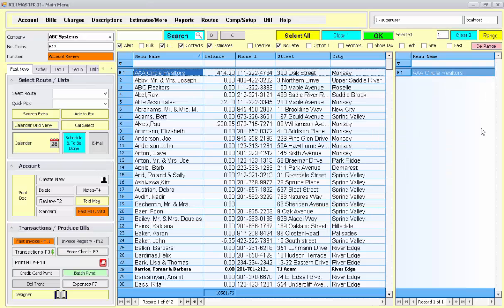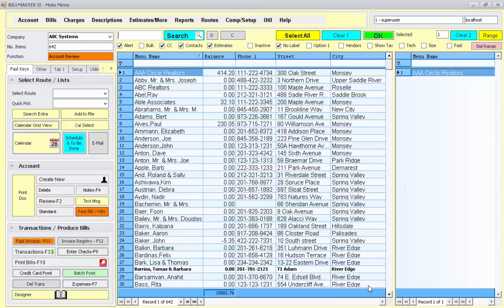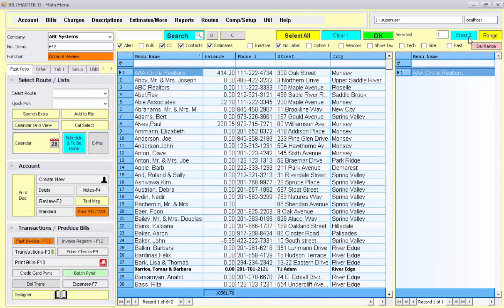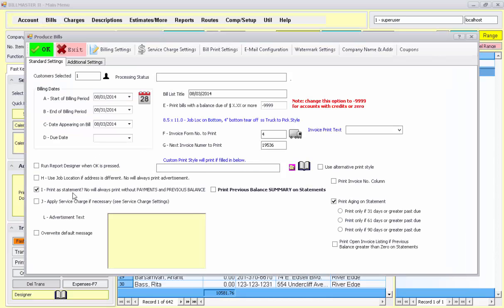If you needed to print out statements for these accounts, you would simply do select all, and then all the people that had a balance would print out a statement for them. Notice how I went to produce bills here. I'll just do that one more time. I select my accounts, then I go bills, produce bills, use print as statement, set the date range for what I want.